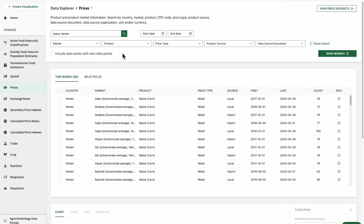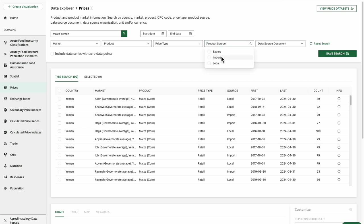Using our filters will be helpful for browsing data, refining our searches, and building a complex set of search criteria. One option is to apply a filter to further refine our search for maize in Yemen, for example, by selecting import for the product source.